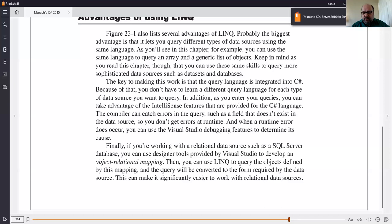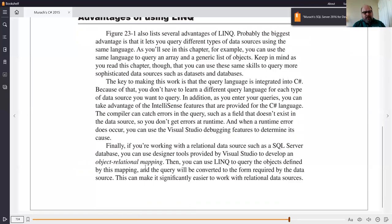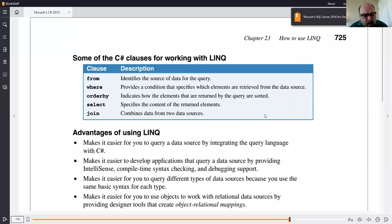If you're working with a relational data source like SQL Server, you can use designer tools to develop what's called object relational mapping. With object relational mapping, it seems today that the push is moving away from doing things as databases and in favor of working with classes. That doesn't mean that queries go away, but with LINQ they're going to look a little different.